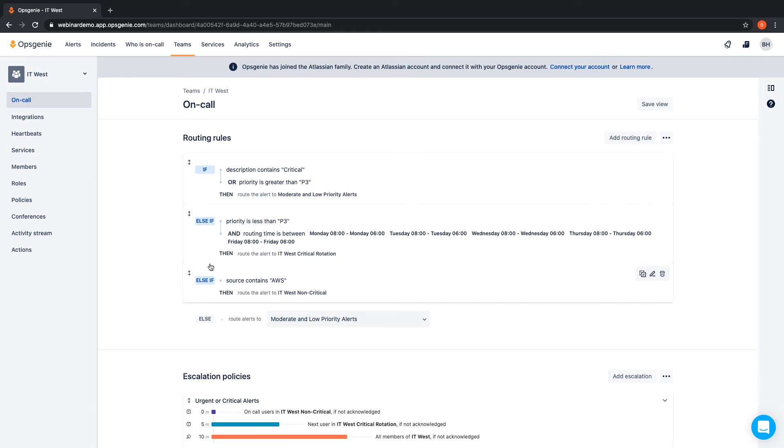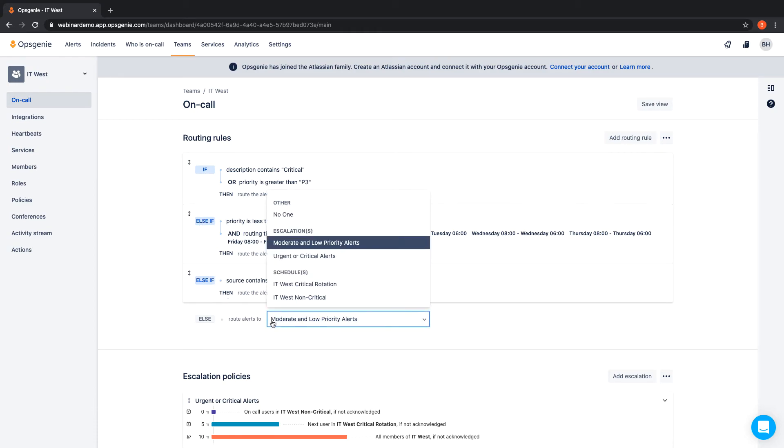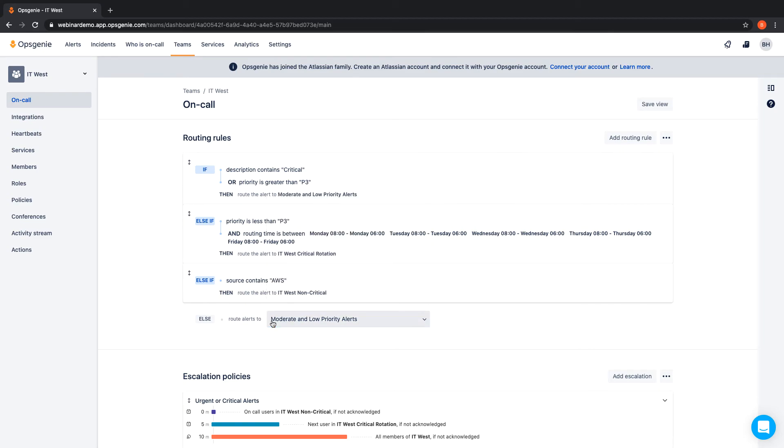If an alert does not fit into any rule that has been configured, it can be sent to a specified schedule or escalation policy.